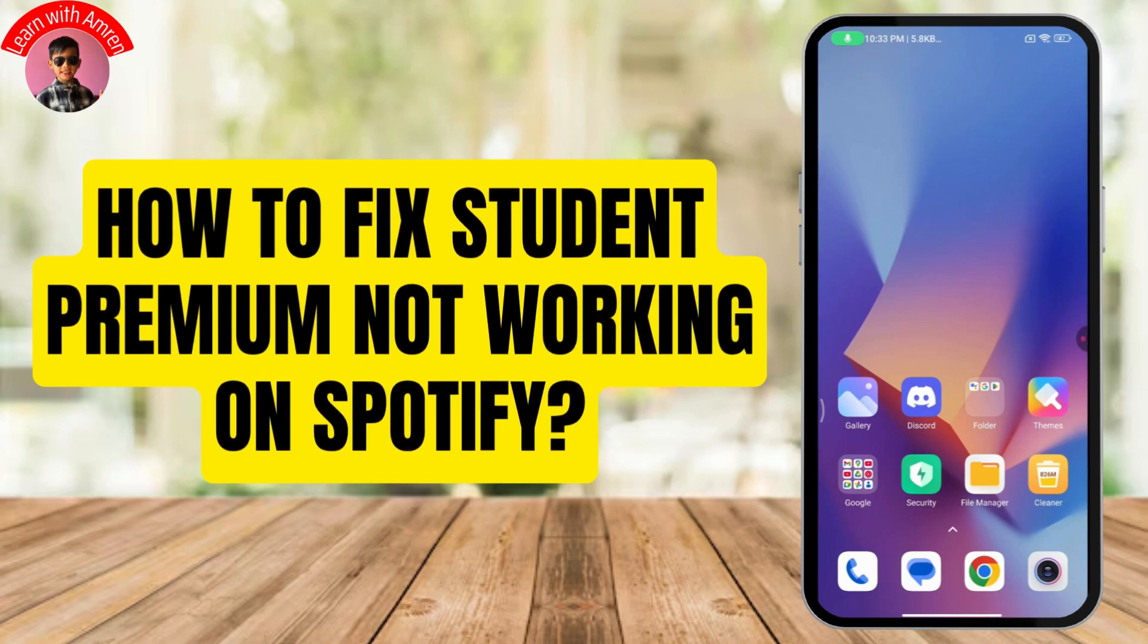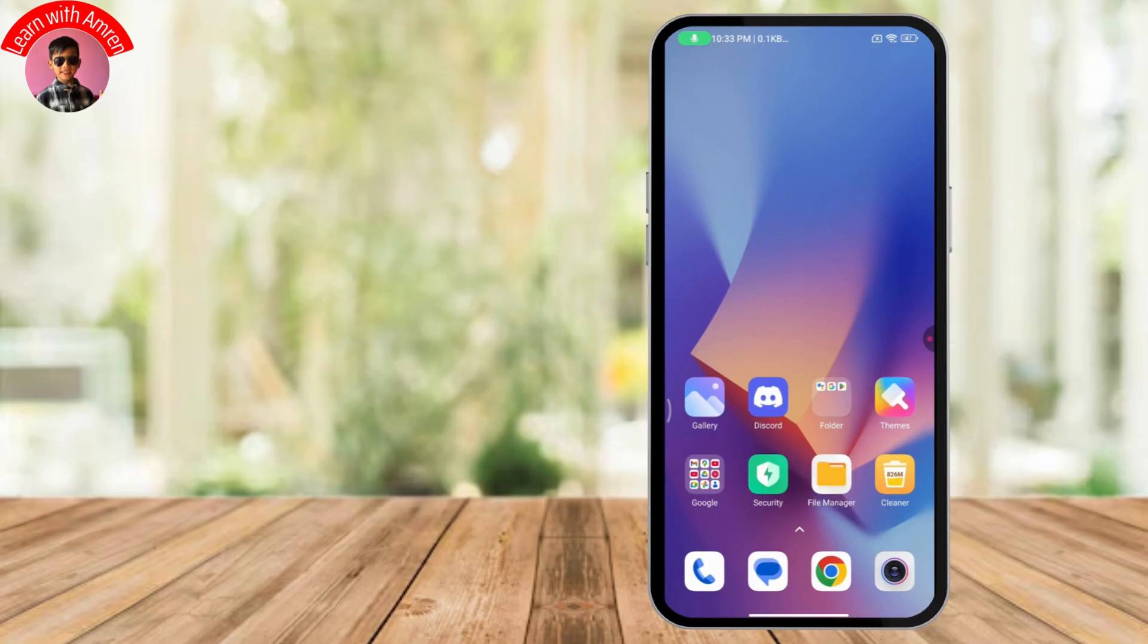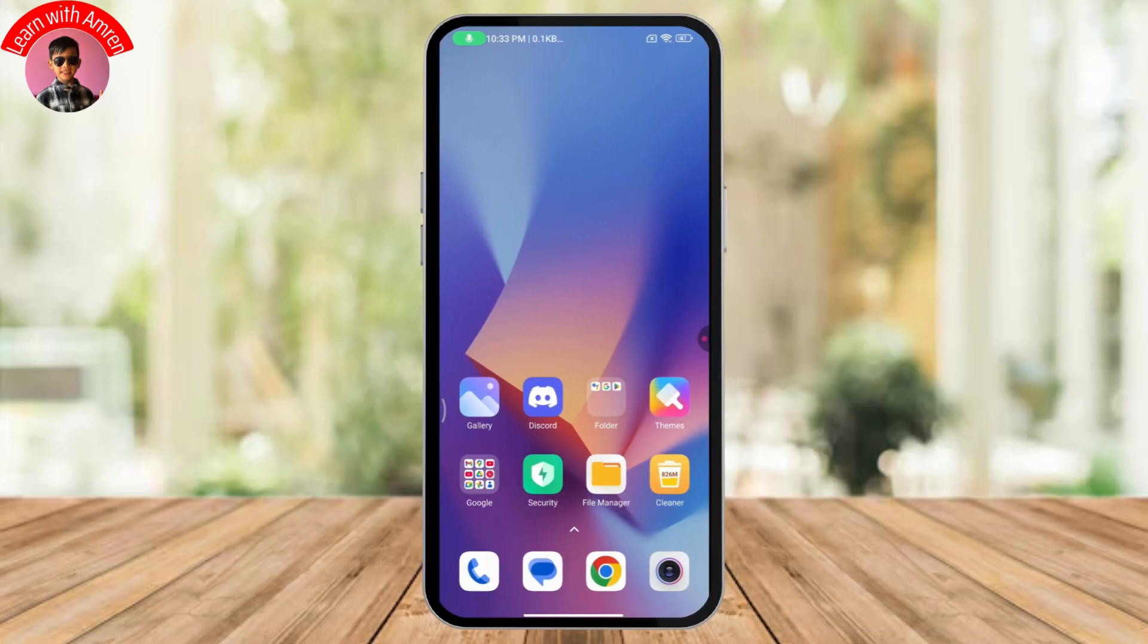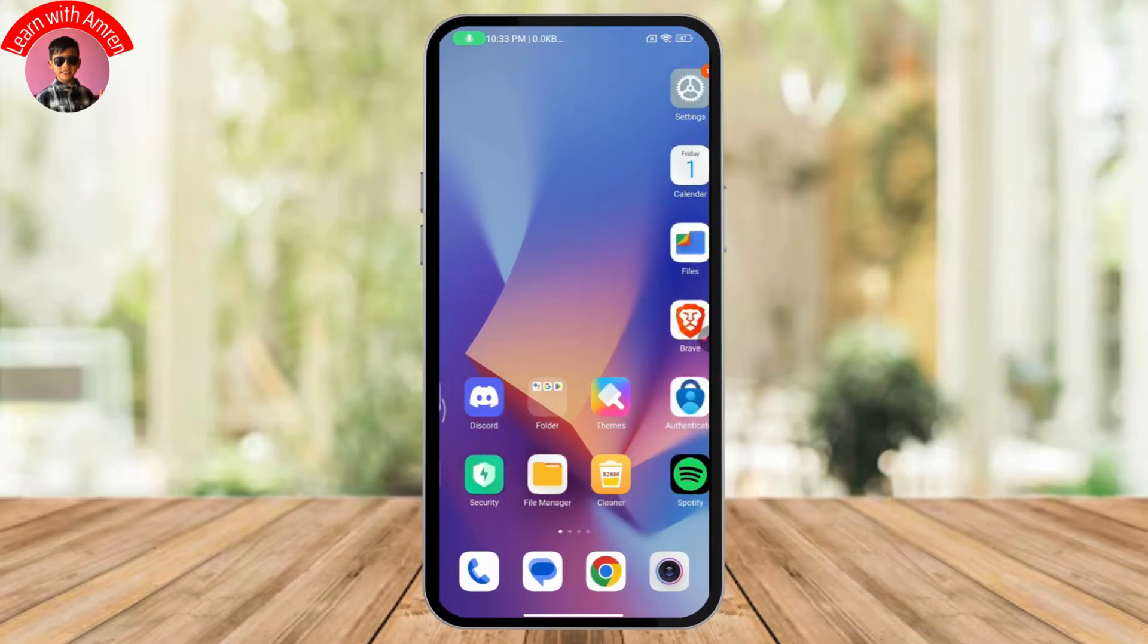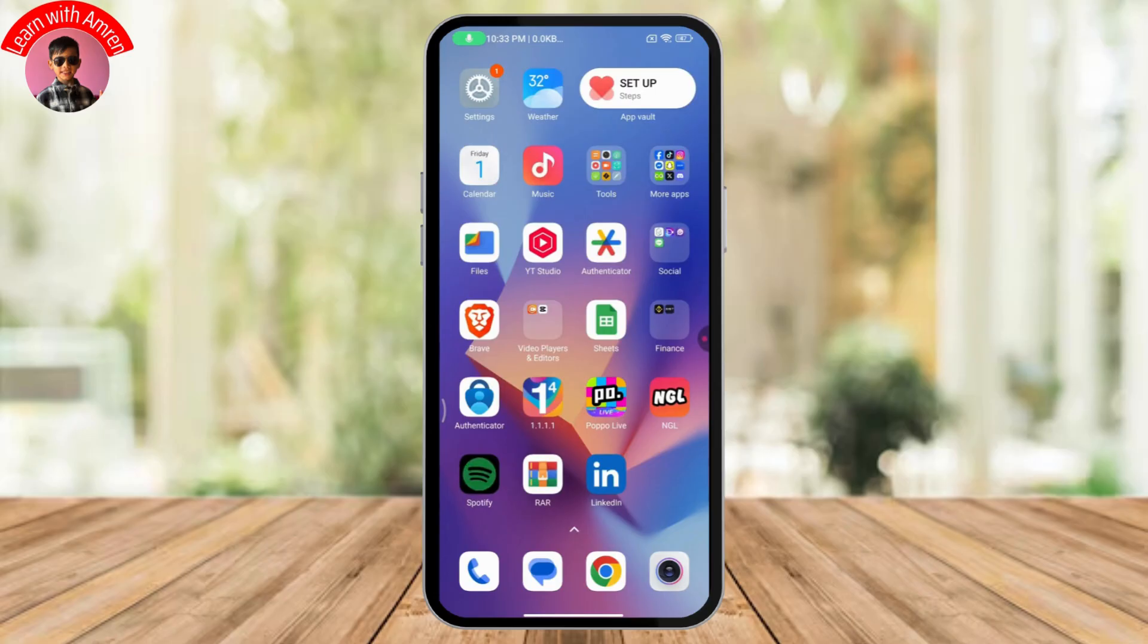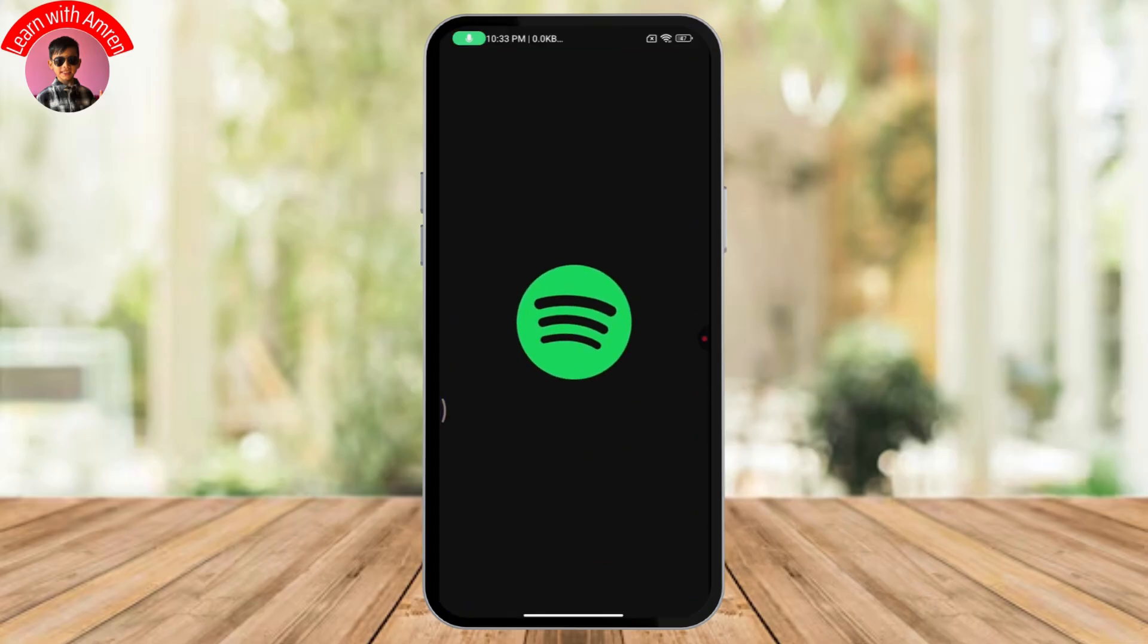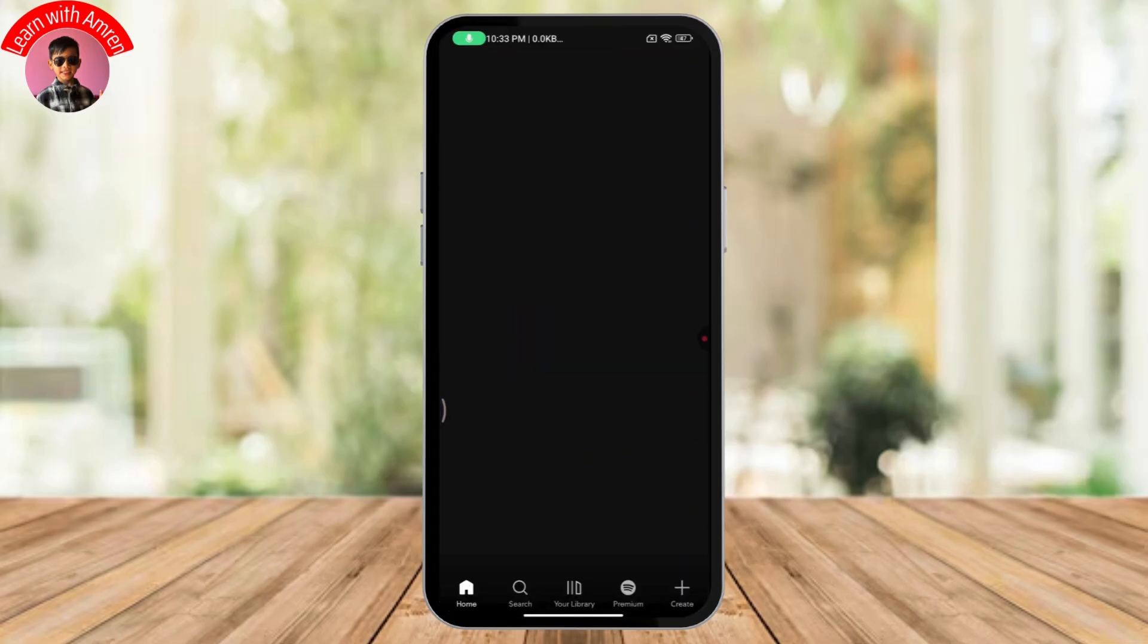How to fix student premium not working on Spotify. If you want to fix student premium not working on Spotify, first you need to open up your Spotify application.